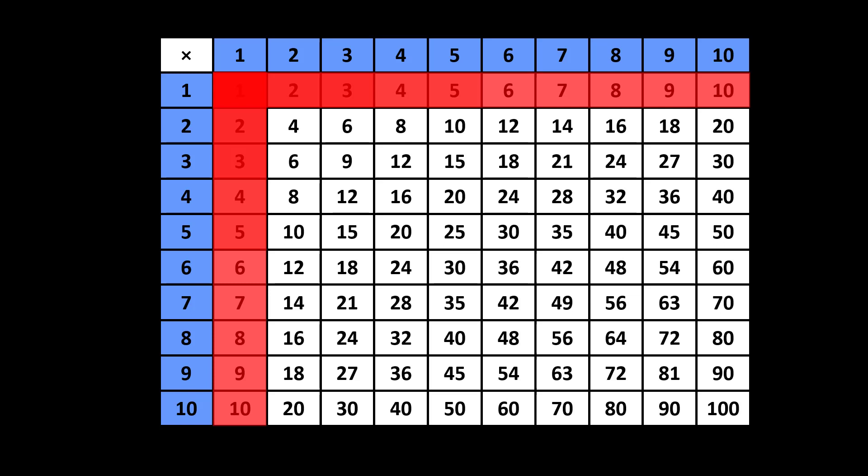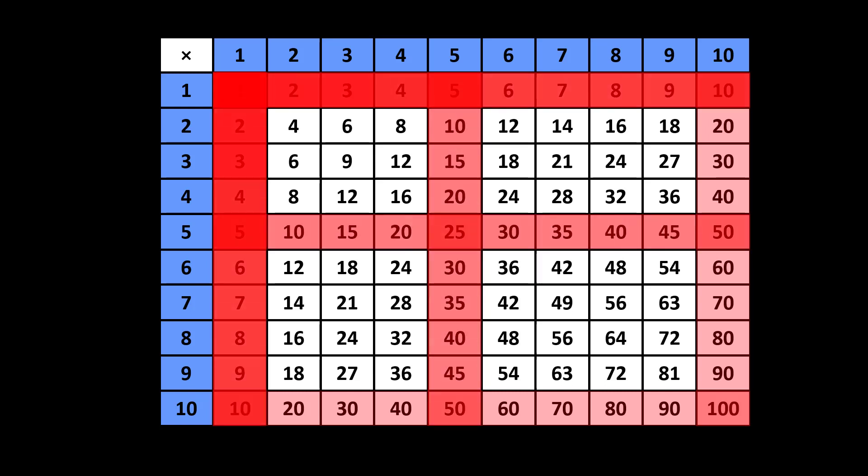Eventually this learner counts by 5s, and eventually counts by 10s, and has many more opportunities to count by 1s, by 5s, and by 10s. And the context builds.